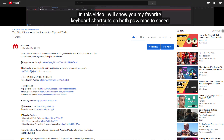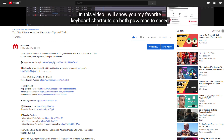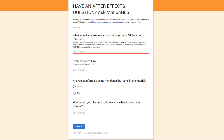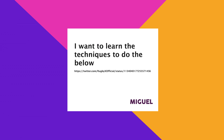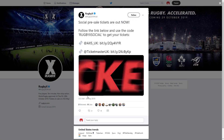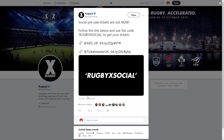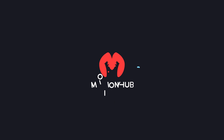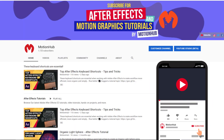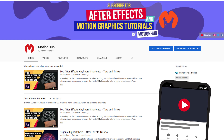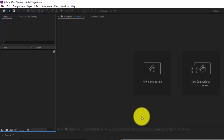Hello everyone and welcome to Motion Hub. If you want to request a tutorial, I have a submission form — just click on the link in the description. Miguel asked how to do something like this, so let's get started. If you are new here, don't forget to subscribe and hit the bell so you don't miss anything.